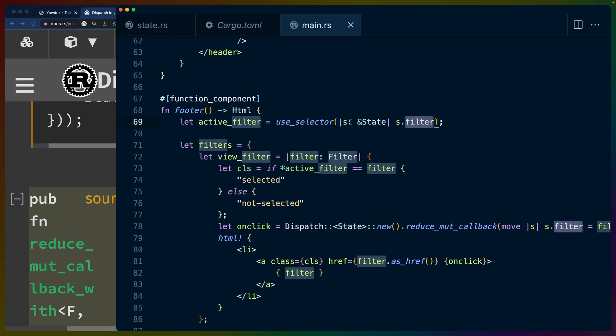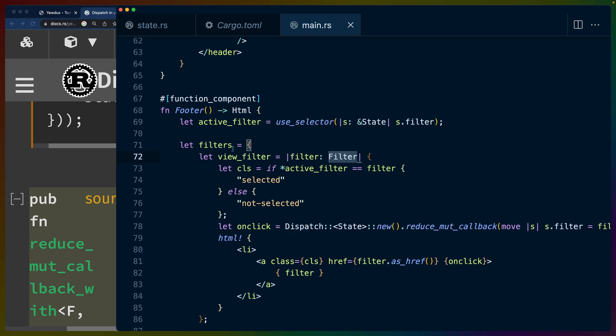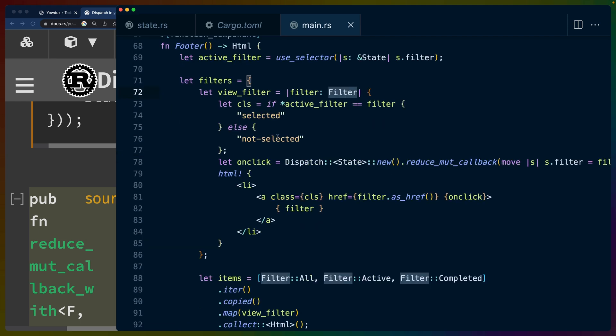So it's going to be use_selector takes the state, in this case, s.filter, which will give us the active filter. If we check the types here, again, use_selector will return us an Rc<Filter>, which we can then do whatever we want with. Now, one pattern that I see in this example that I think is, or rather, in JavaScript, in similar component-based frameworks, this has become an anti-pattern.